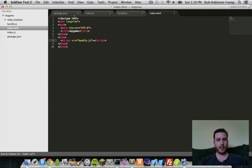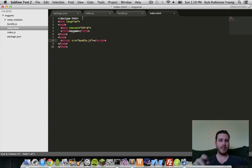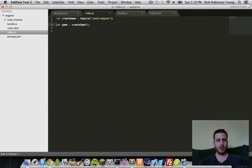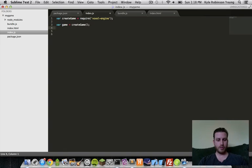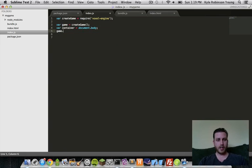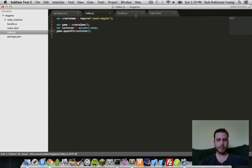So, now we can open this index file. And you'll notice nothing happens. So, what we need to do is we actually need to put the game into the index file. So, to do that, the game has a method called appendTo. So, first we have to say, okay, we need a container. This can be a div. An easy way is just say document body. Just append it to the body tag. And so, then we'll say game appendToContainer.